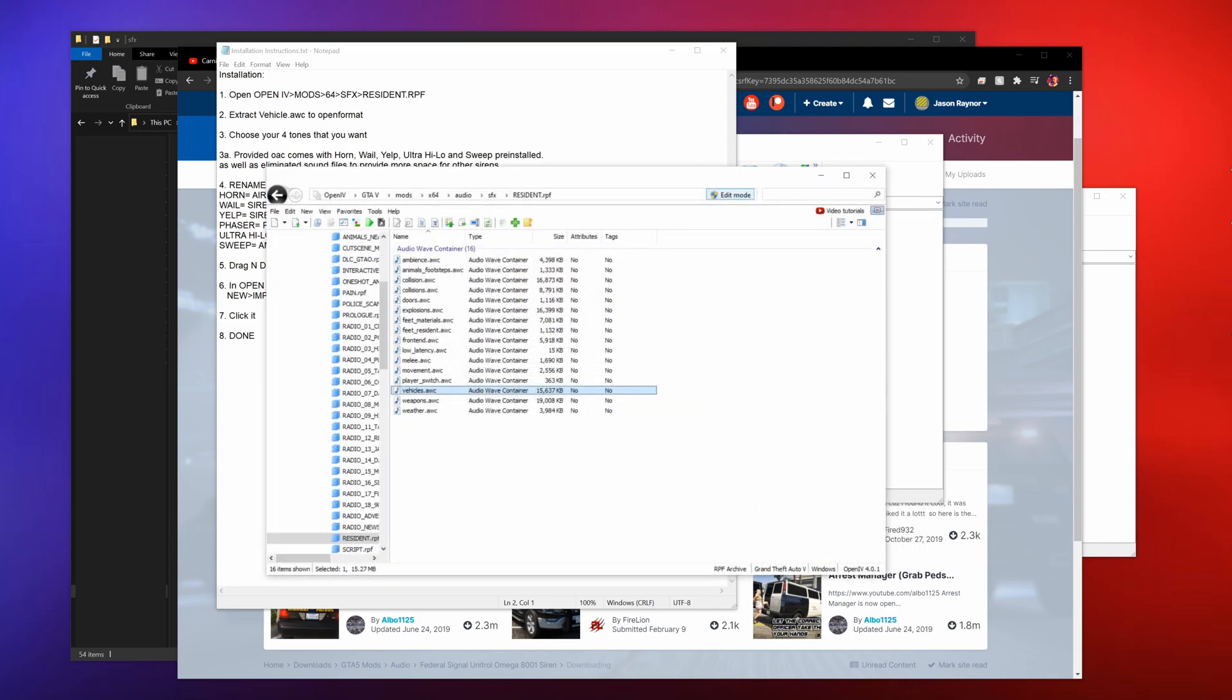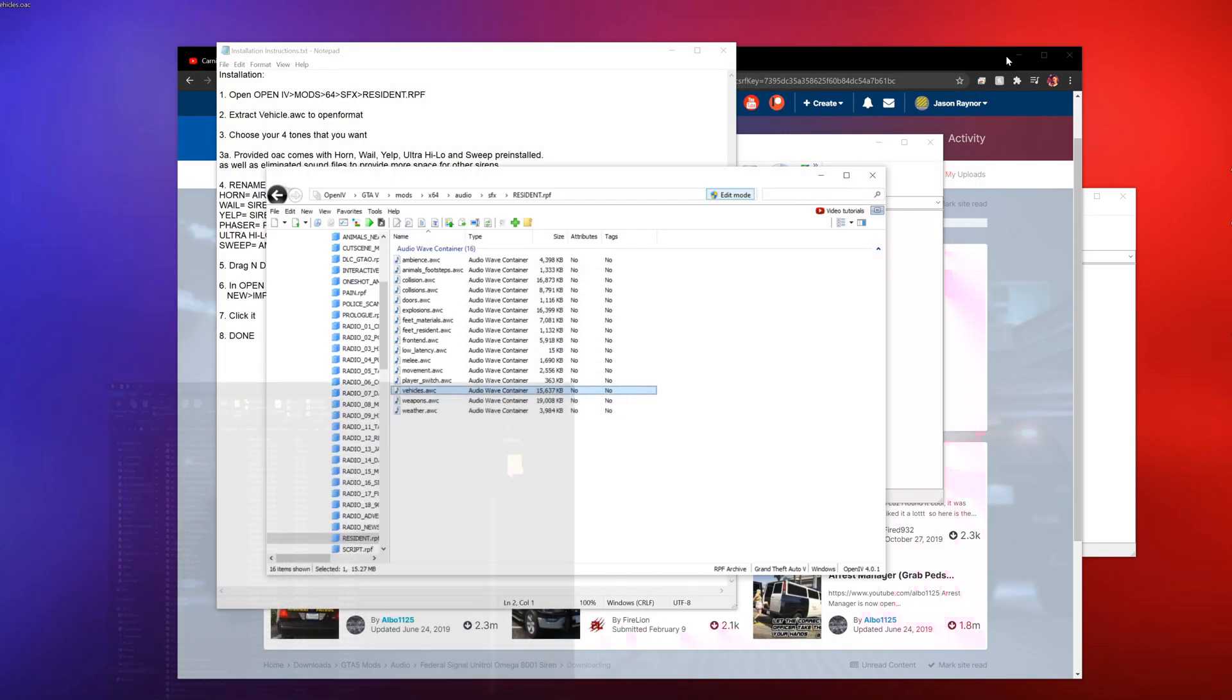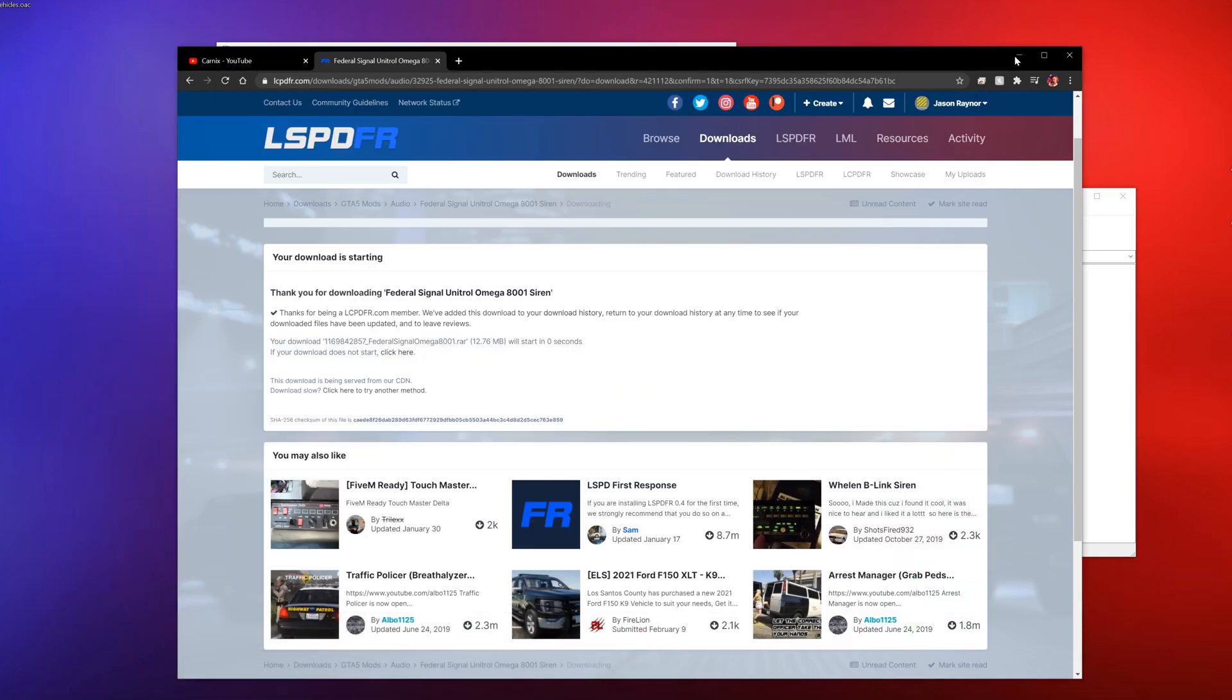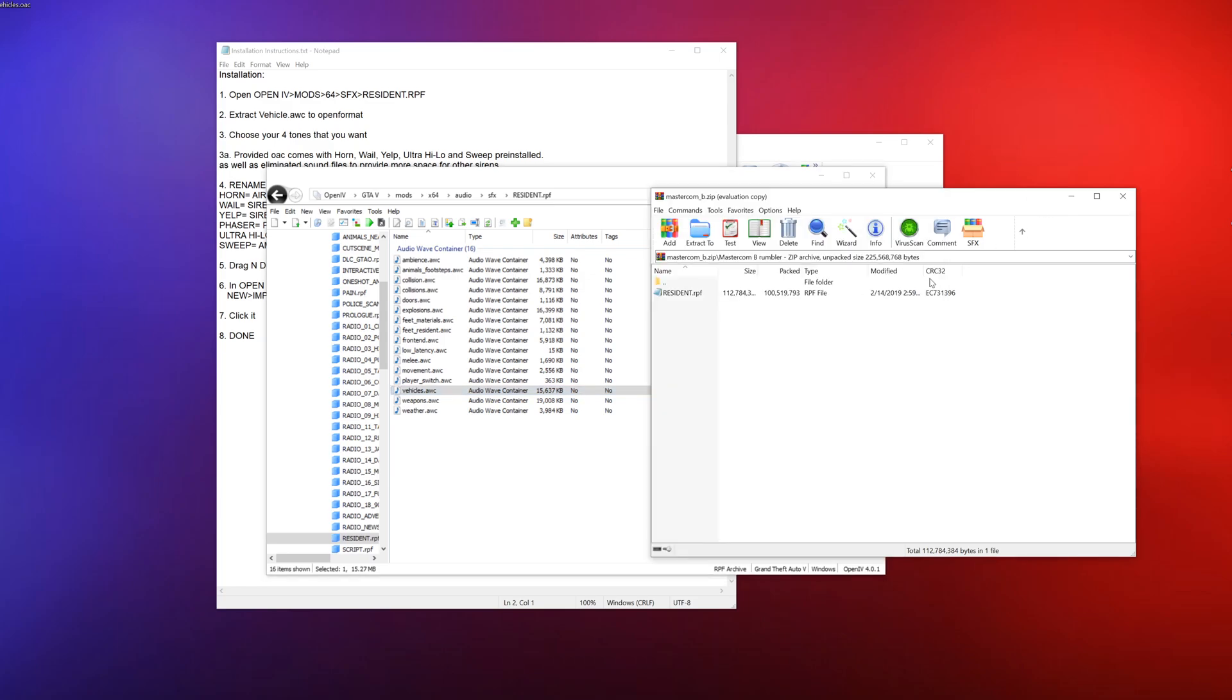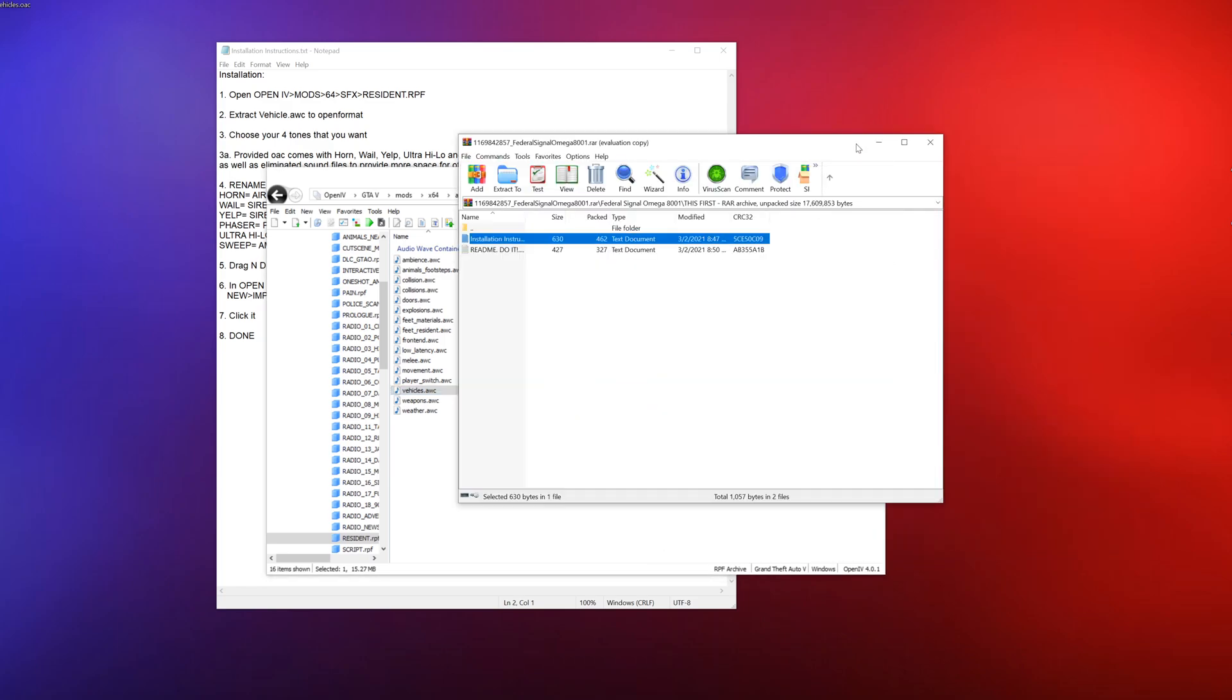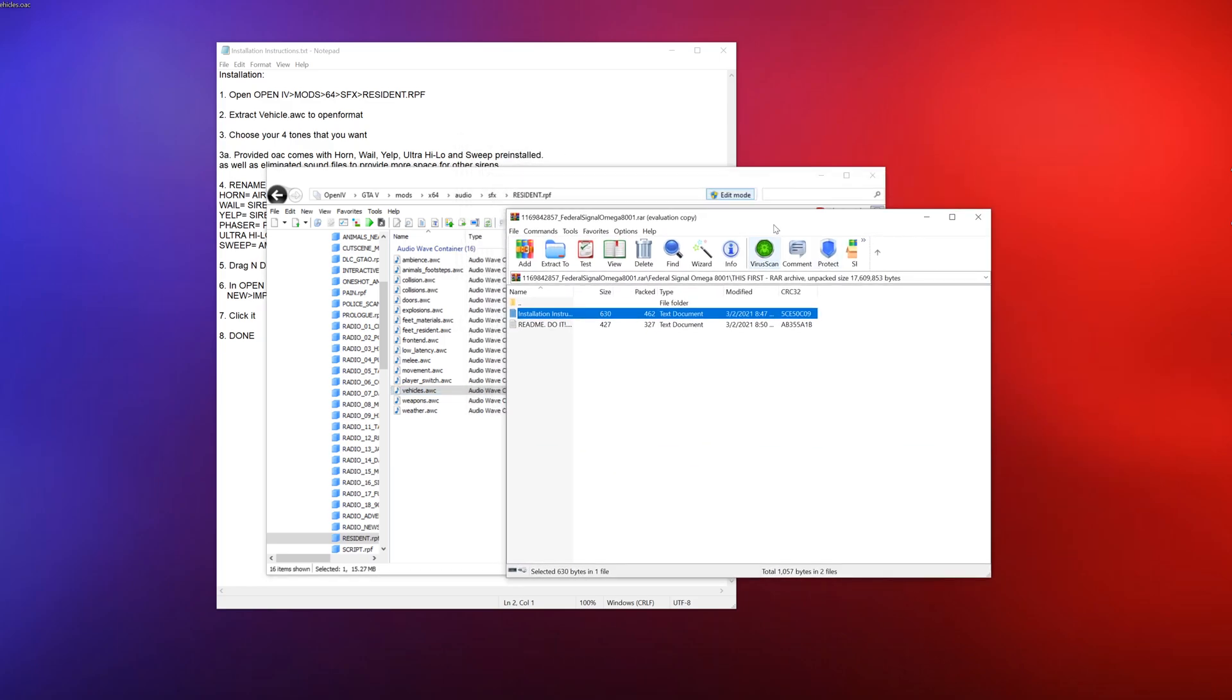You want to export this as an OAC file to your desktop. Export it to your desktop. I'm going to go ahead and close some of this stuff out here so we can see better.